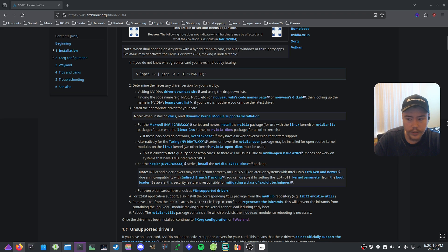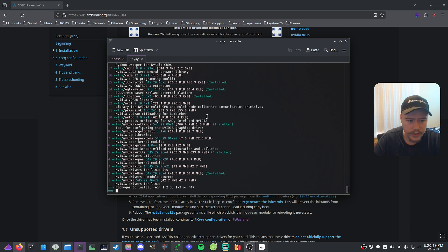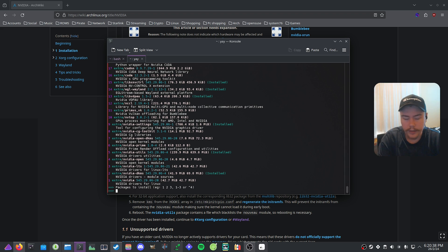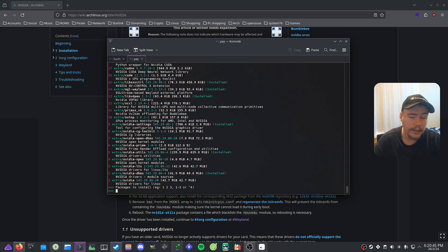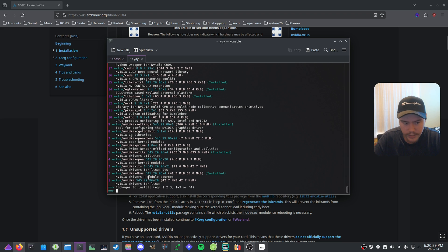Open your terminal and run `yay nvidia`, which will bring up a list of packages to choose from. Select the DKMS one — we choose DKMS because it works with multiple Linux kernels and is supposed to prevent breakage. With the regular driver, a kernel update would require reinstalling the drivers, but with DKMS it gets rebuilt automatically every time there's a kernel update — whether it's the regular kernel, the Zen kernel, Liquorix, or XanMod.